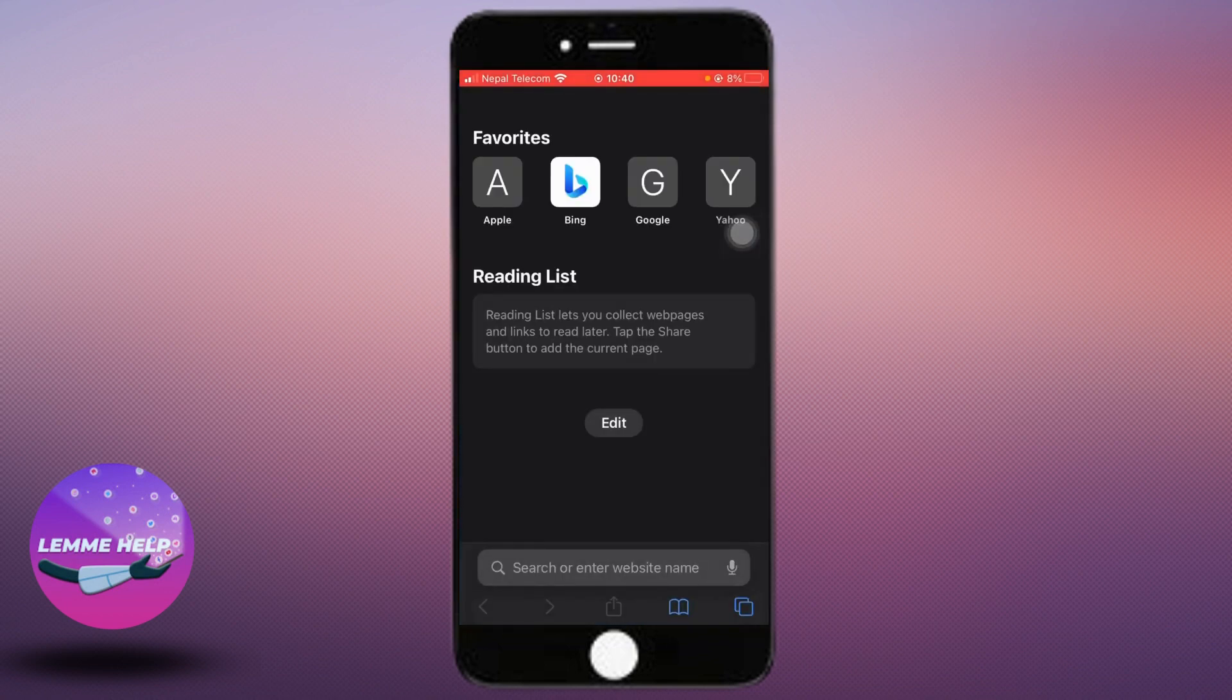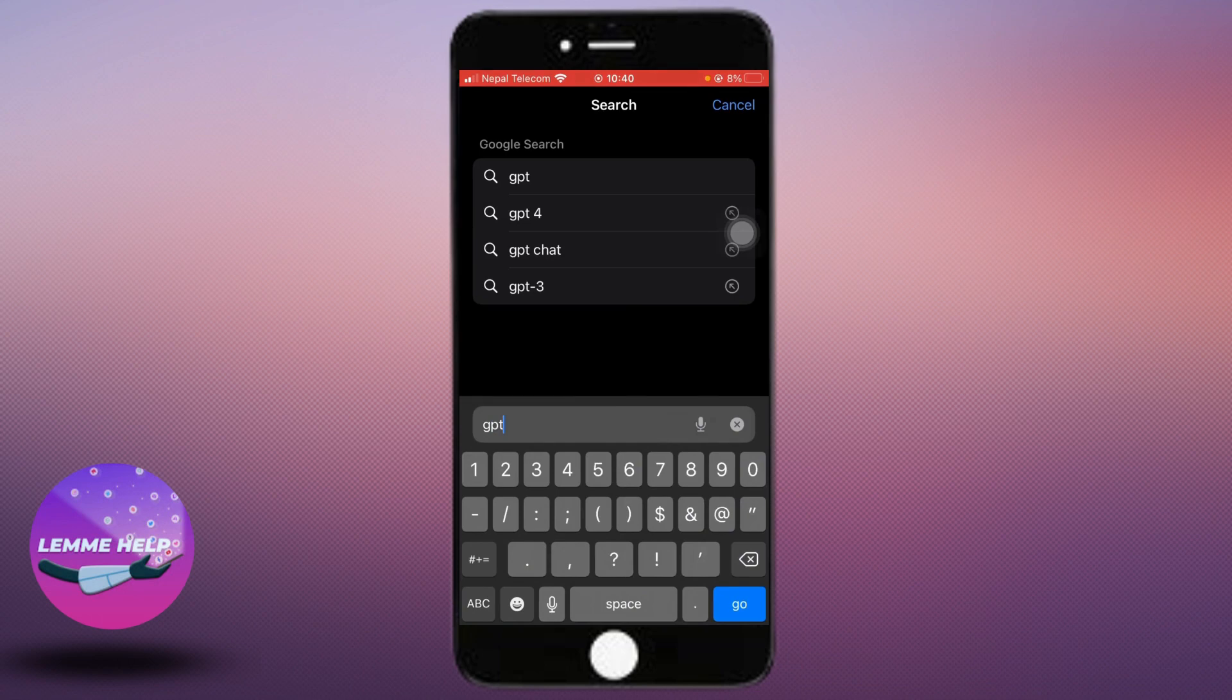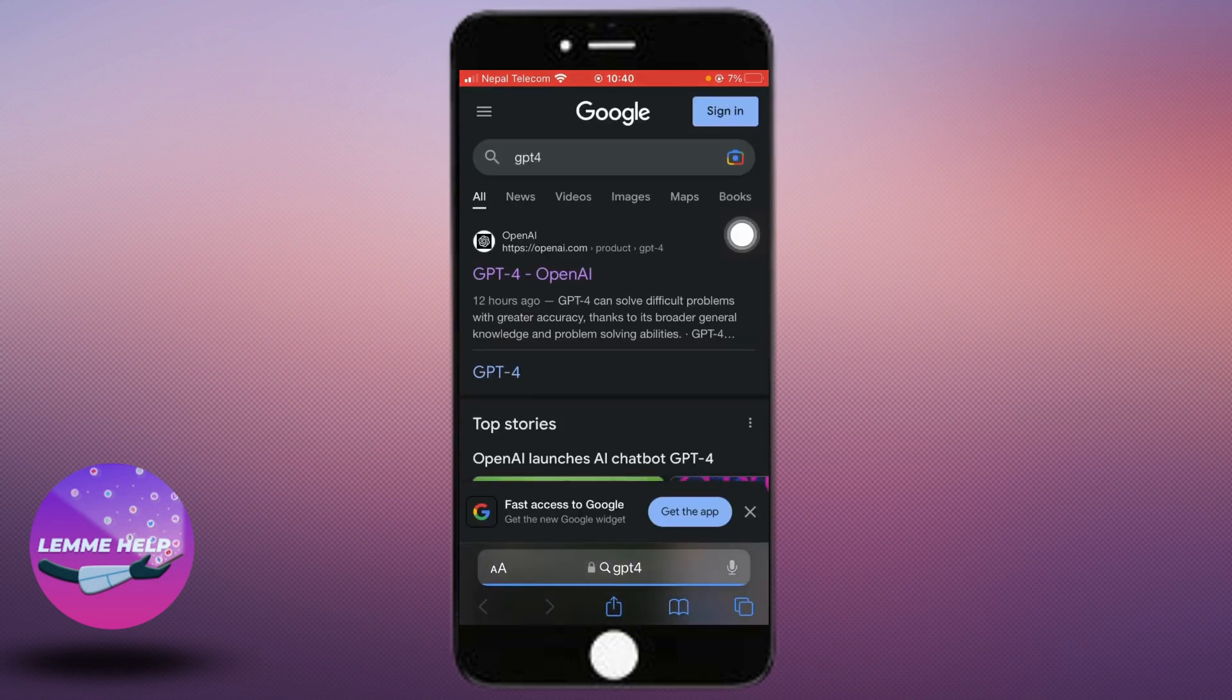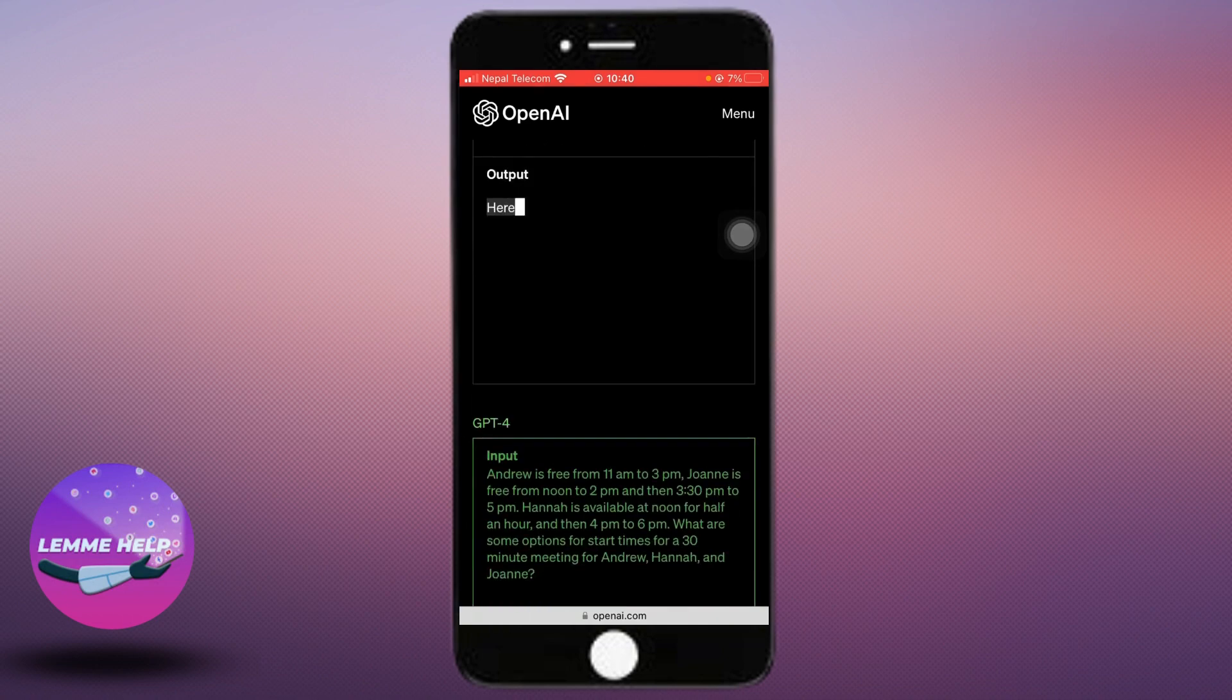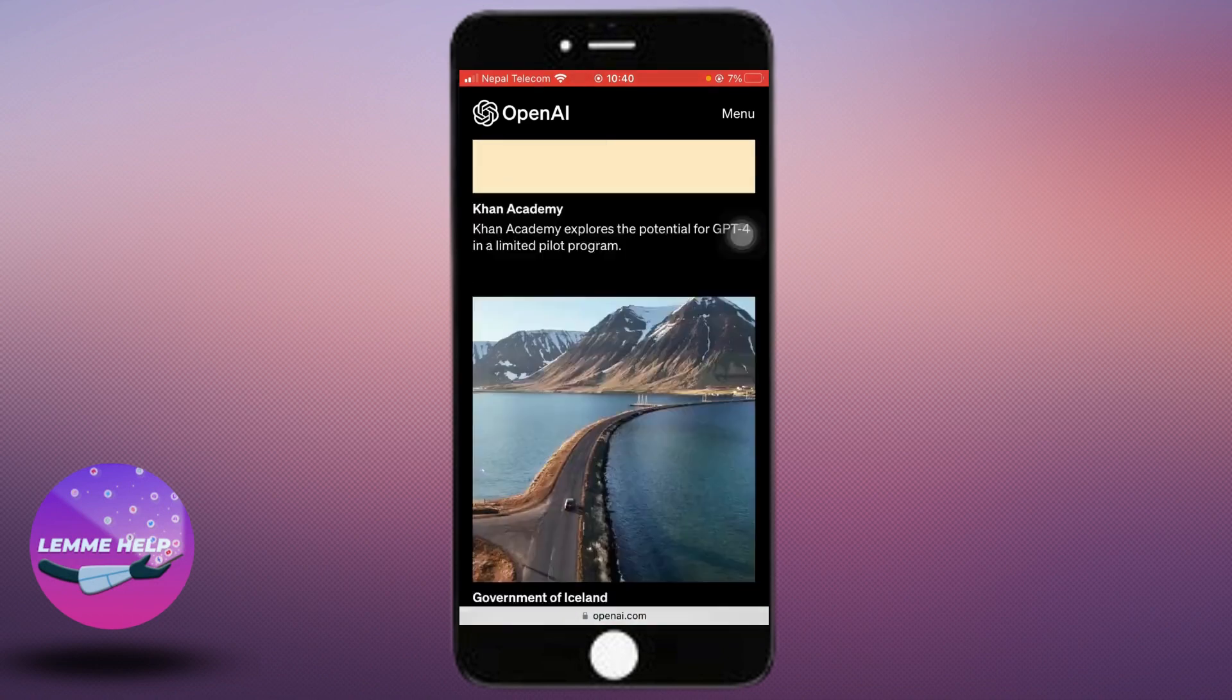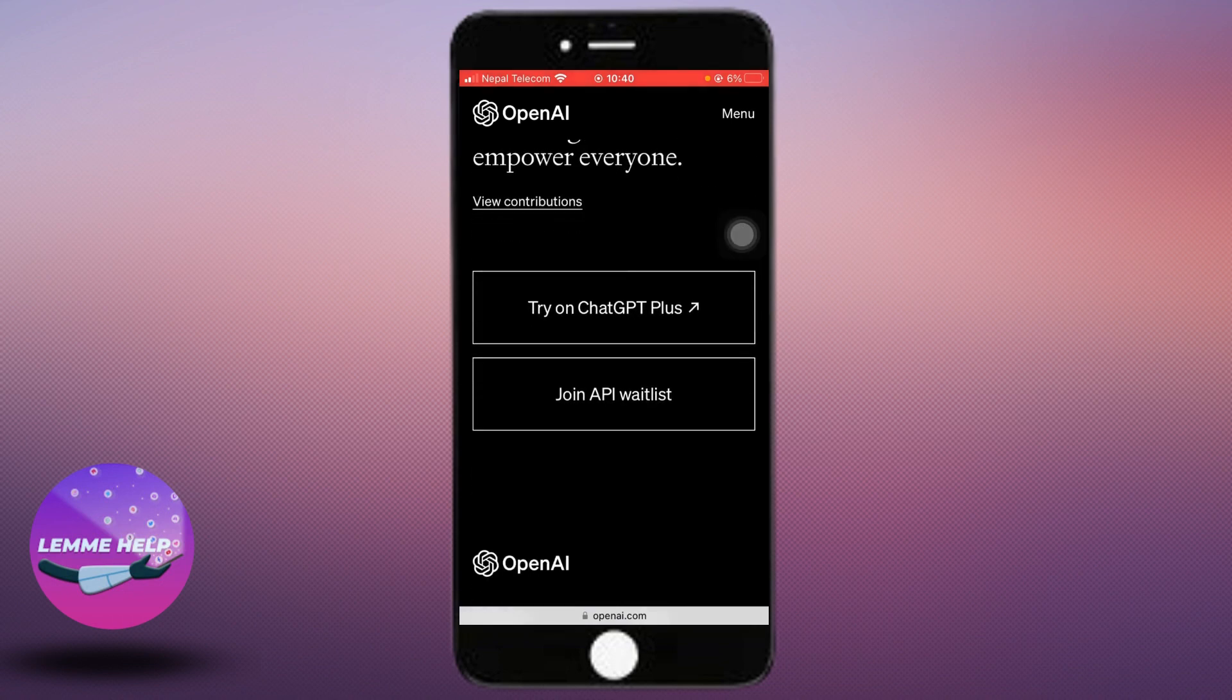In the search bar, search for GPT-4 and click on the first site that you see, OpenAI. Slide down, and you can join the API list.